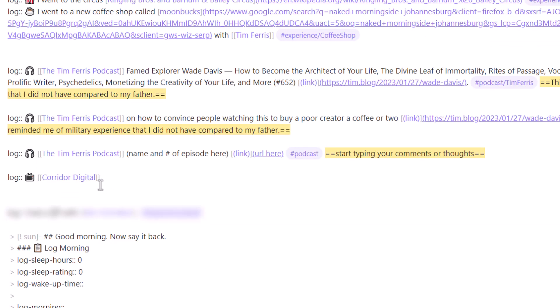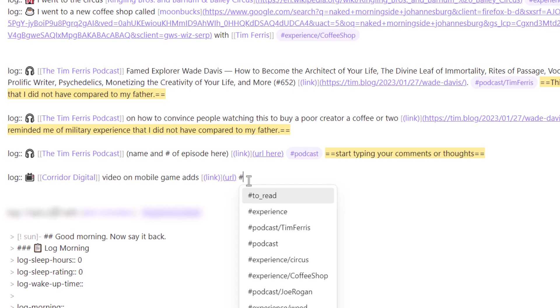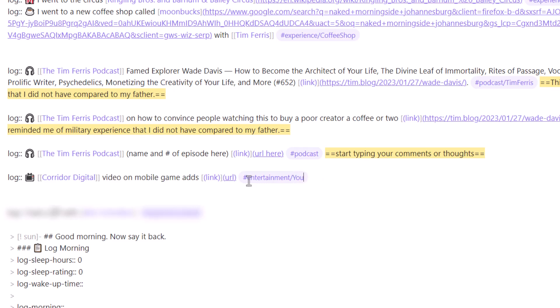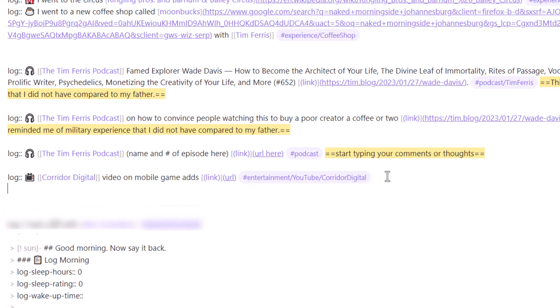It leaves more opportunity in the future to use this as a data query so you don't have to go back and find all notes related to Corridor Digital, Avatar, or Tim Ferriss — it's already there as an insurance policy. Next, add the video title, something like 'video on mobile game ads,' add the URL link, and then add the hashtag 'entertainment' and 'youtube,' and optionally specify the channel.